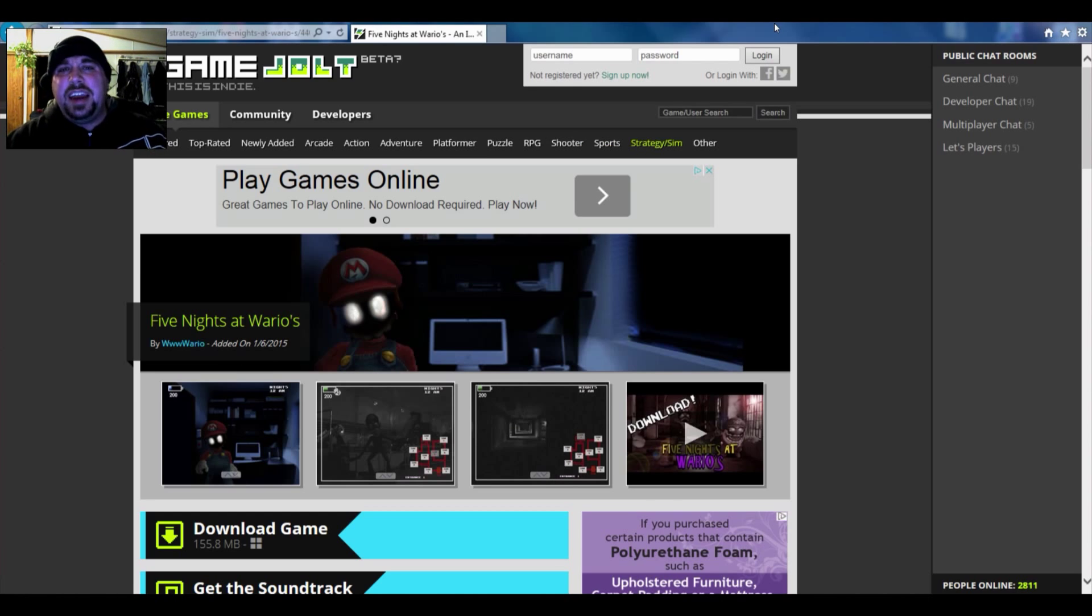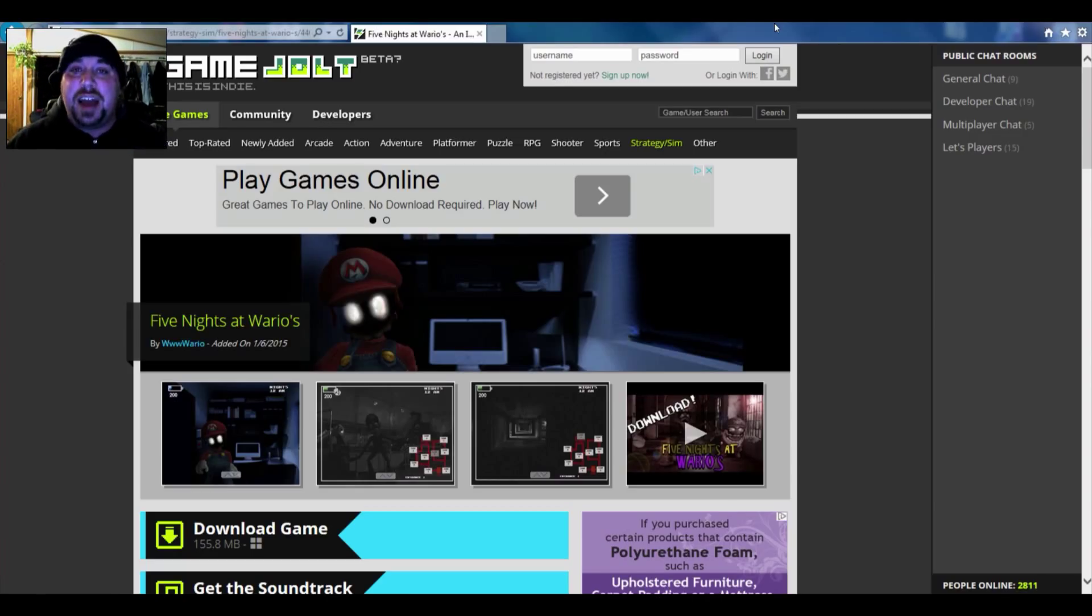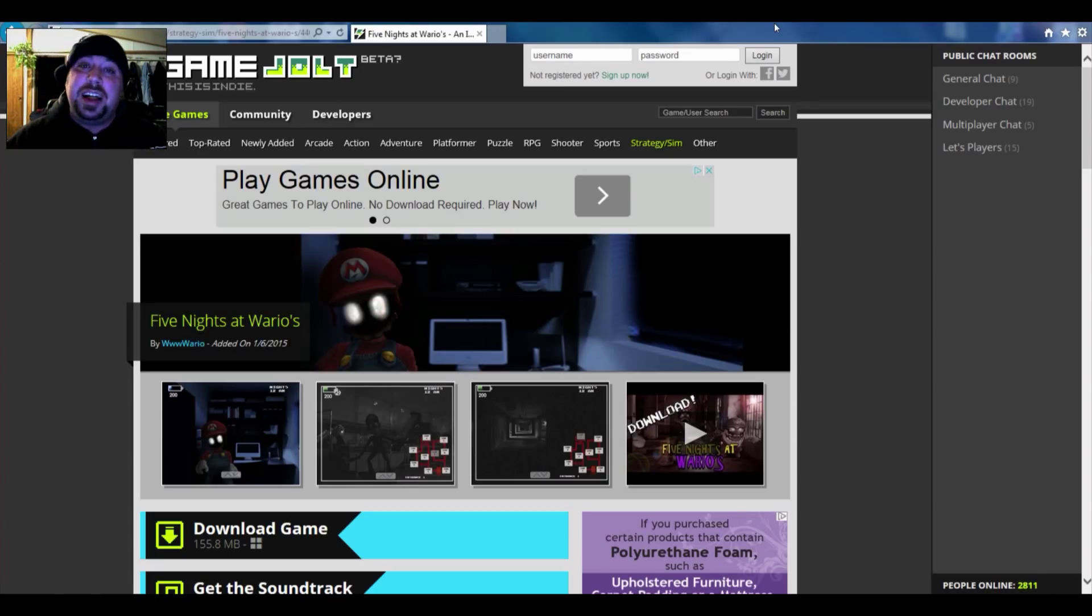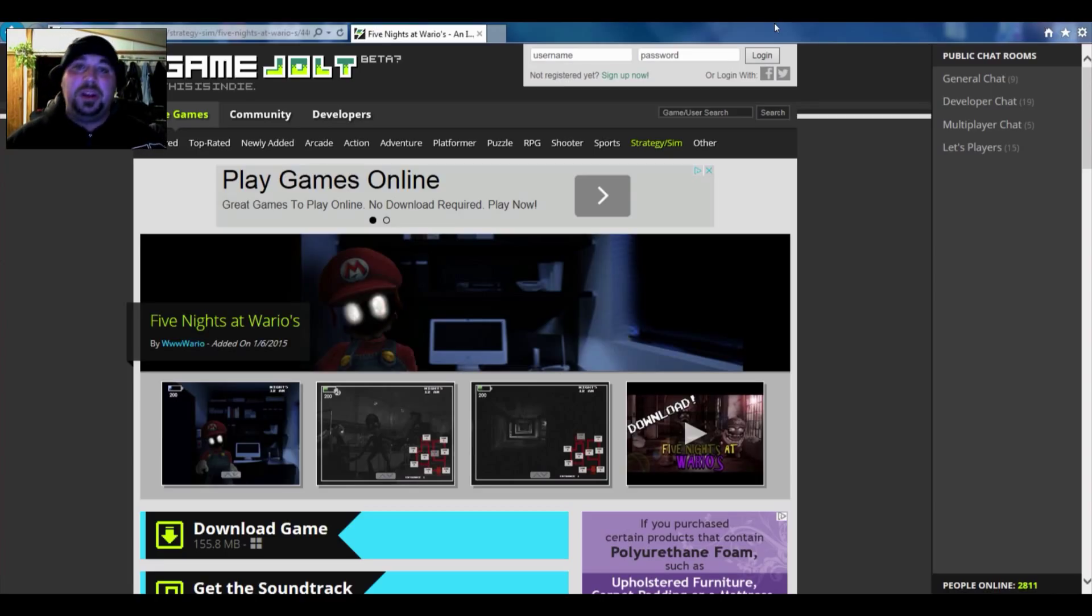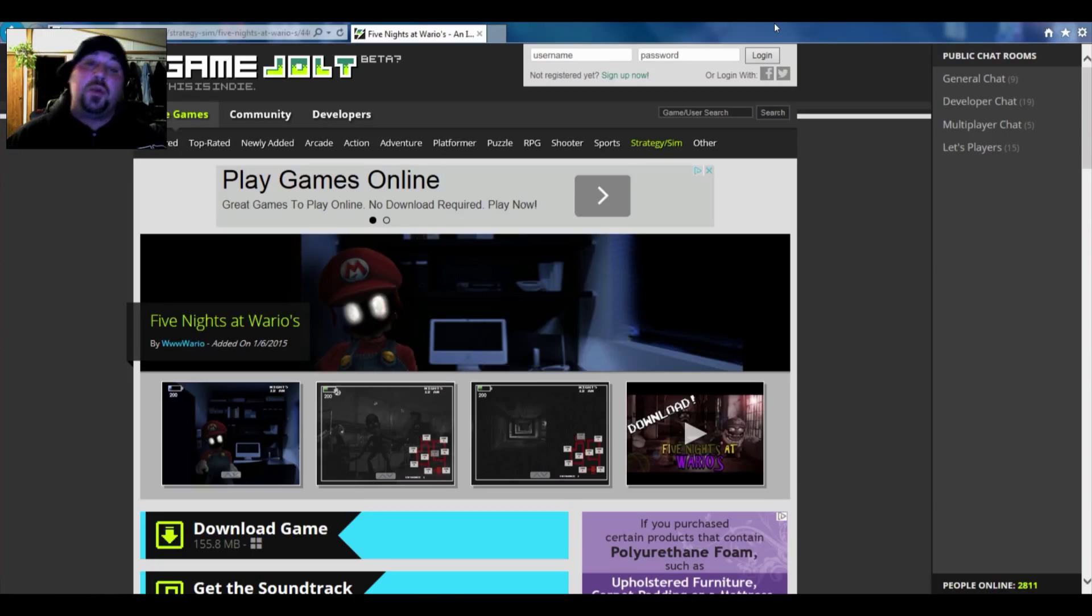Hey everybody, it's Kennerick Family Gaming and today I'm going to show you how to save your game for Five Nights at Wario's. I've heard a lot of people have been having problems with saving their games and I want to show you exactly step by step how to do it.